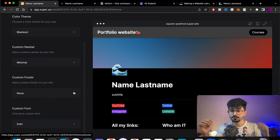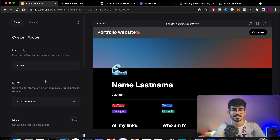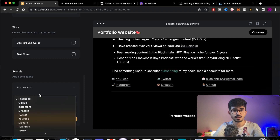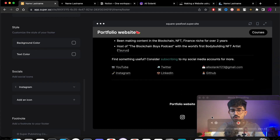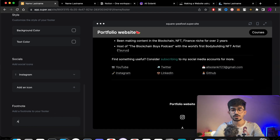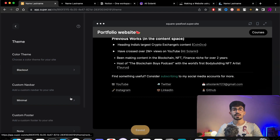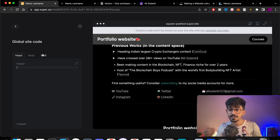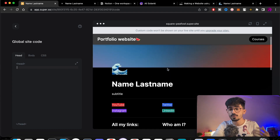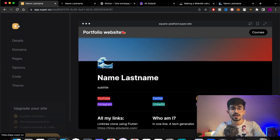You can also add a custom footer — the bottom part of any website. I'll add a stack and include my social media links, like instagram.com/AliSolanki, and the logos will pop up automatically. You can also add footer text like 'Made by Ali Solanki 2022'. For coders, you can add custom CSS files, HTML in the body section, and custom headers and footers.